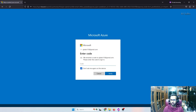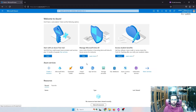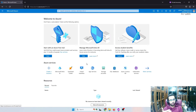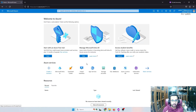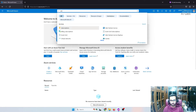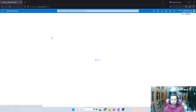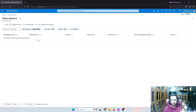After logging in, keep in mind you cannot access the 365 portal with this account — you can only access the Azure portal. From there, search for subscriptions. A subscription is what you attach to any Azure resource so that at end of month they charge from it. Currently I don't have any subscription, so I'm going to add one.